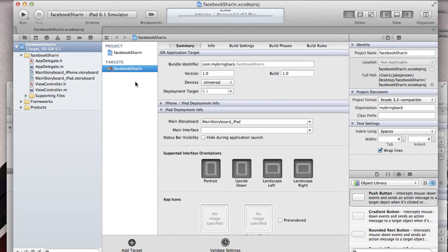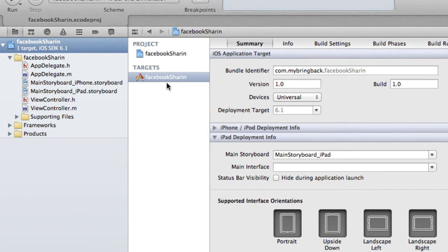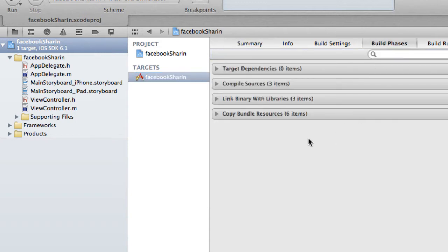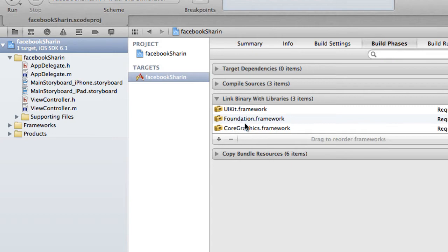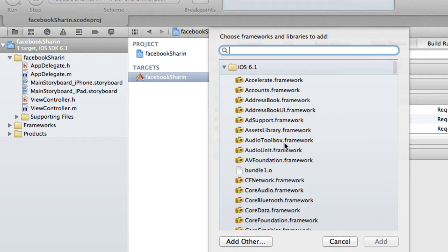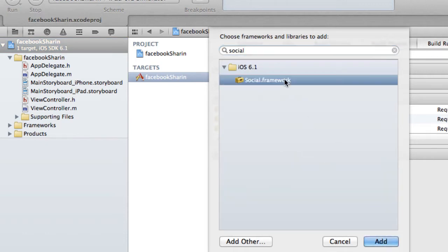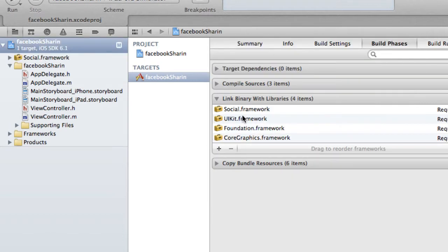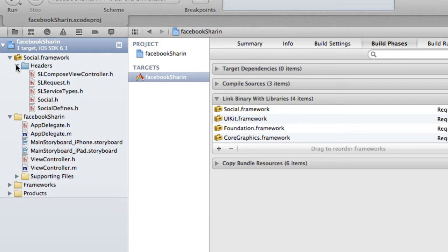So we've got our Facebook Sharing application. The first thing we have to do is use Apple's framework that they've developed — back in iOS 5 they implemented Twitter sharing natively. We're going to select our project, click our target as Facebook Sharing, and go to Build Phases. Within Build Phases, you'll see Link Binary With Libraries. Go ahead and expand that, then add our Social Framework. This is something Apple's already pre-written, so we don't have to worry about writing all this boilerplate code. Click Add and now we have it in our project — the Social Framework has been added.